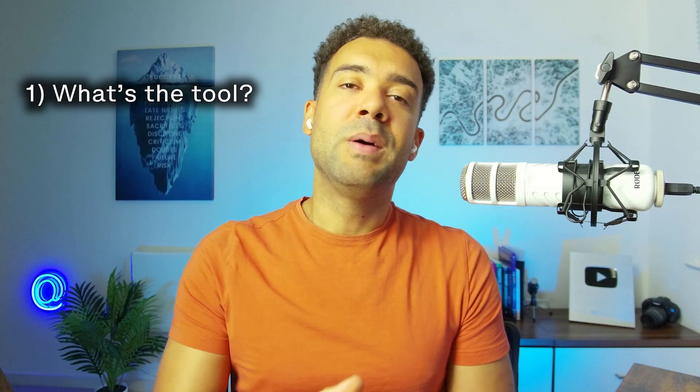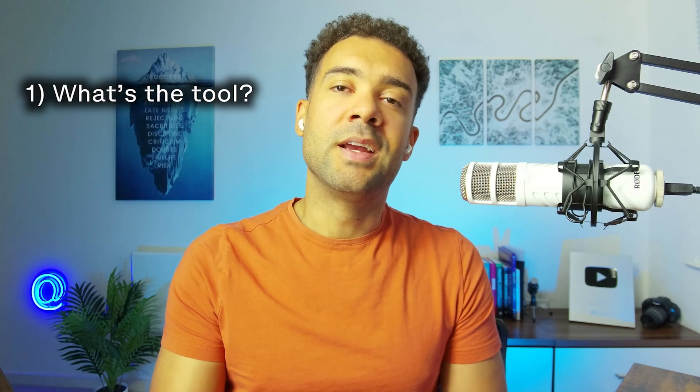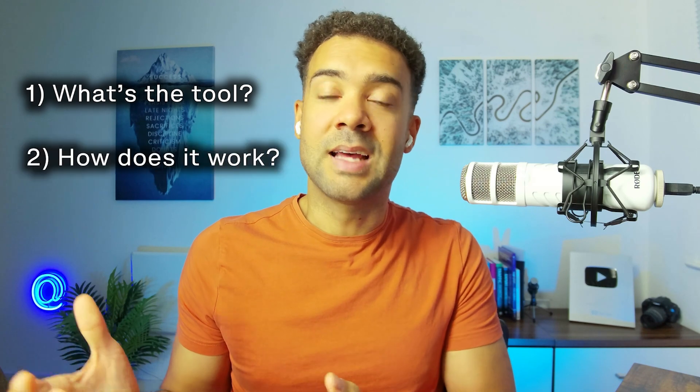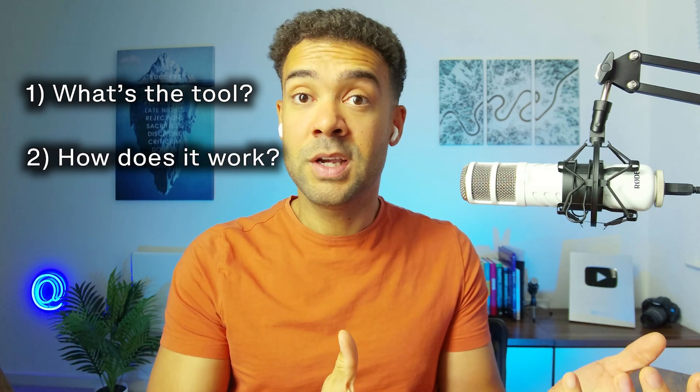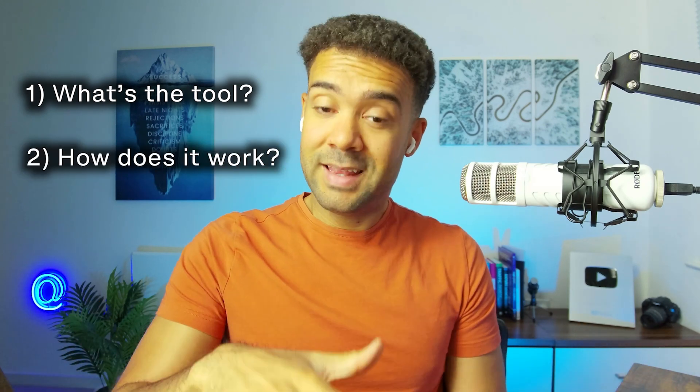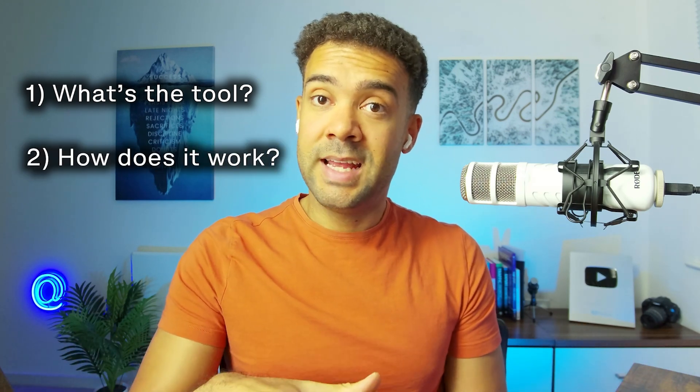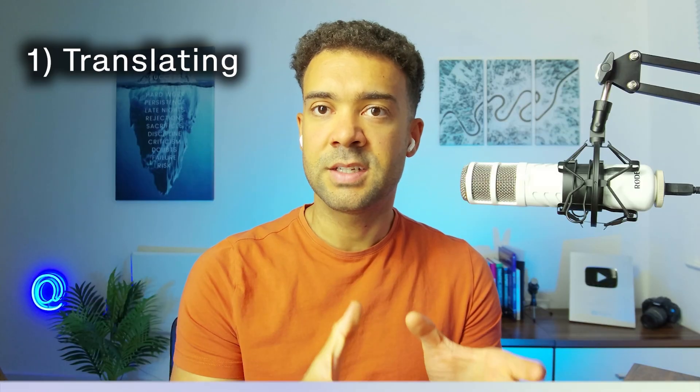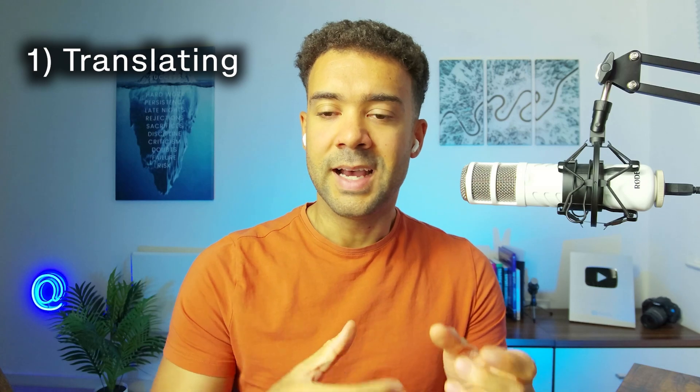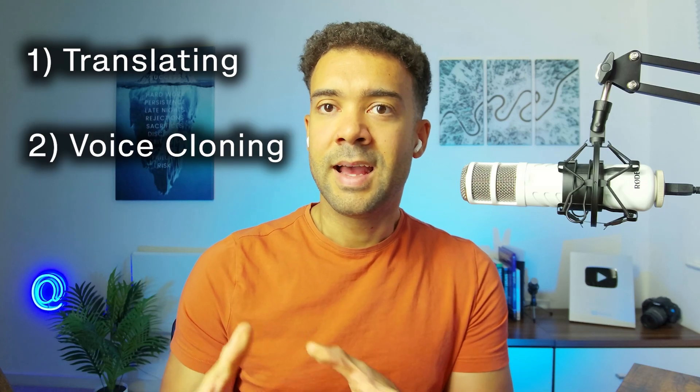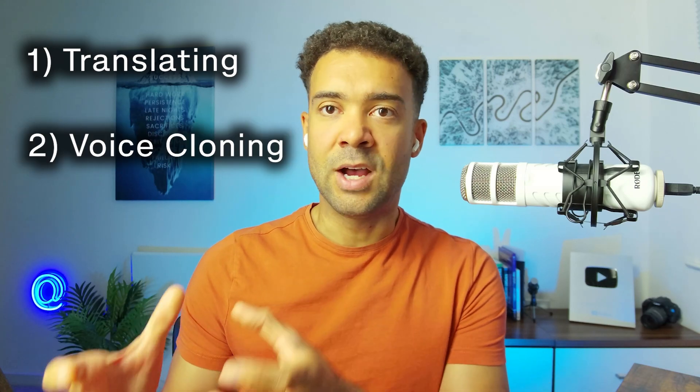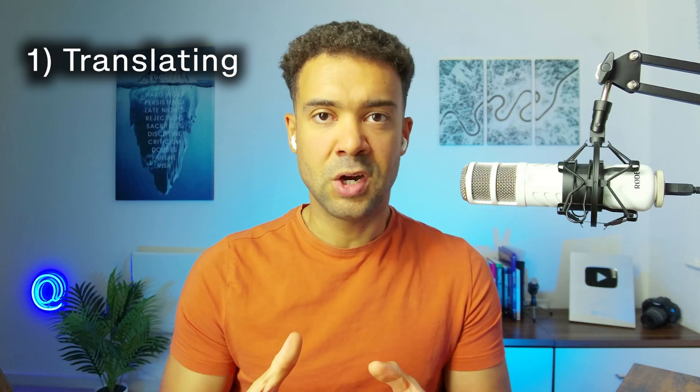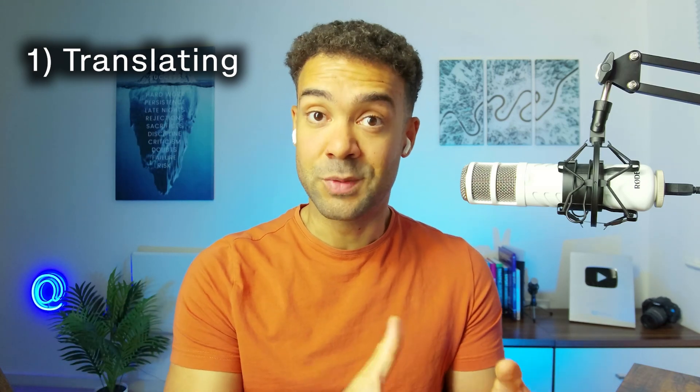You're probably wondering what's the tool and how does it work? I'll be breaking that down today. So let's dive in. To understand how to do video translations, we first need to know the translation process inside the tool and secondly, how to create our own voice in the tool. We'll start with the translation process.